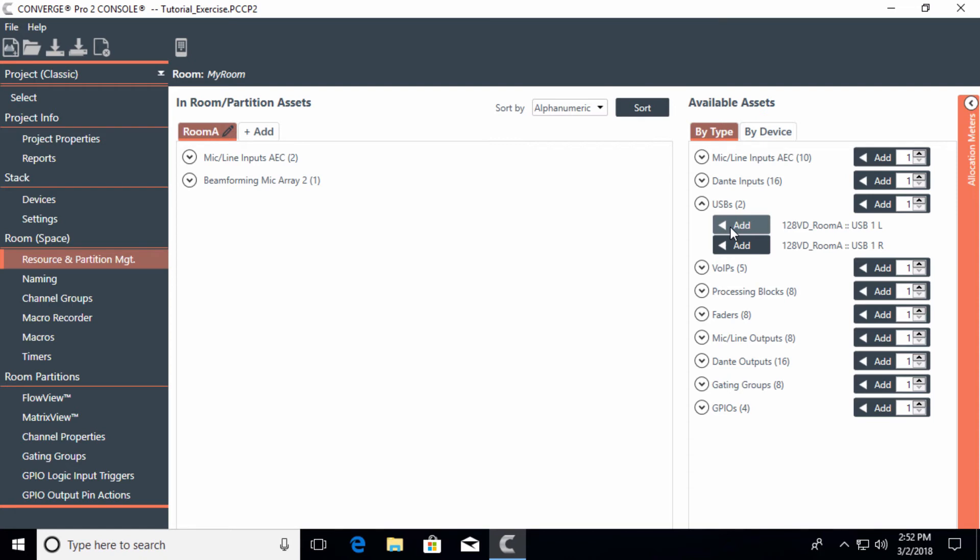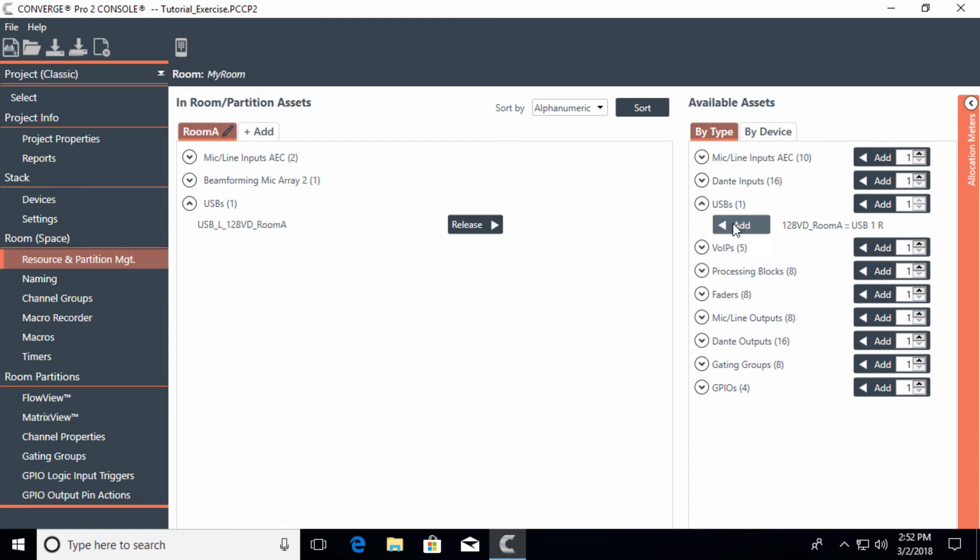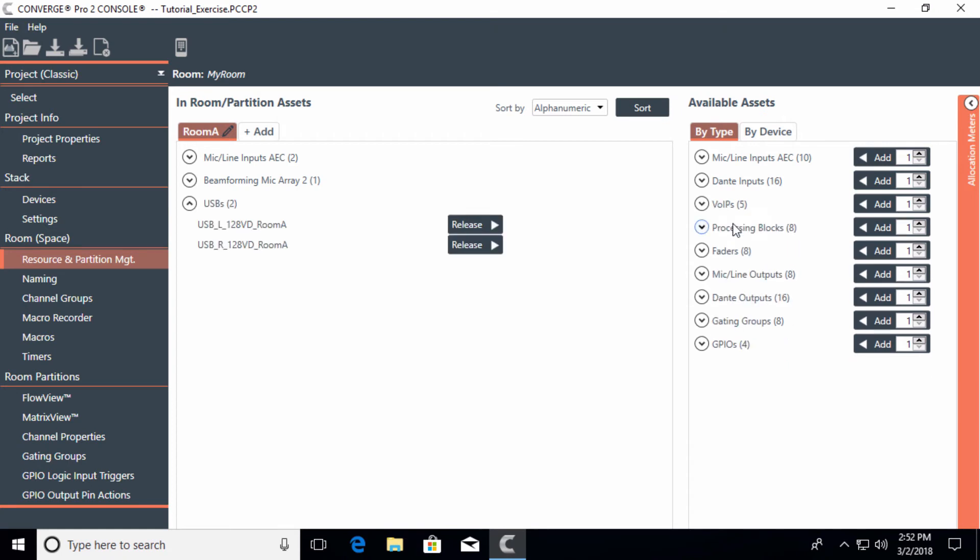But in most cases, it's best to go ahead and add both because some channels may be mono, but they may also be on the right channel. So it's always best just to be sure that you get no missing audio - go ahead and add both of those USBs to the project.